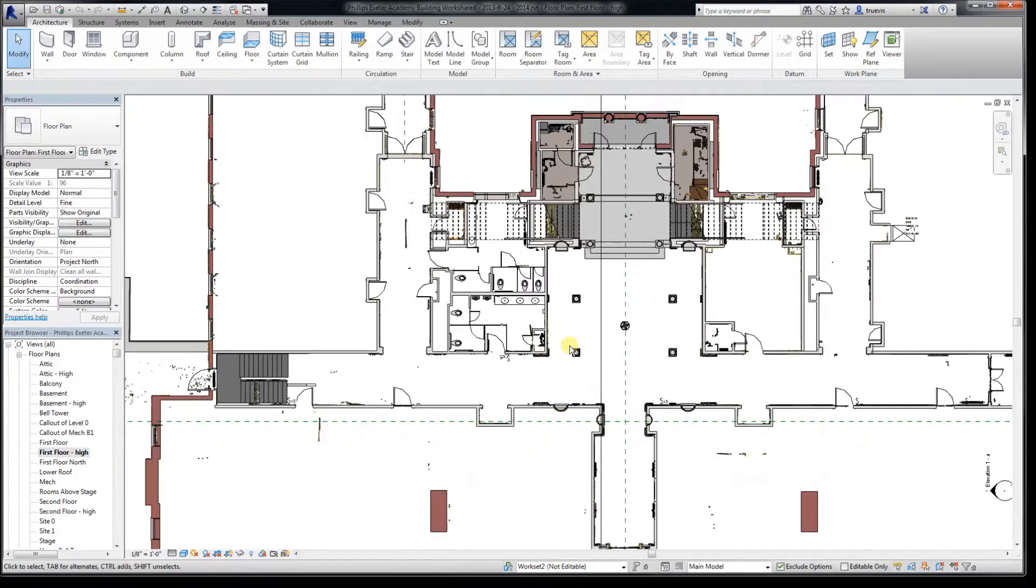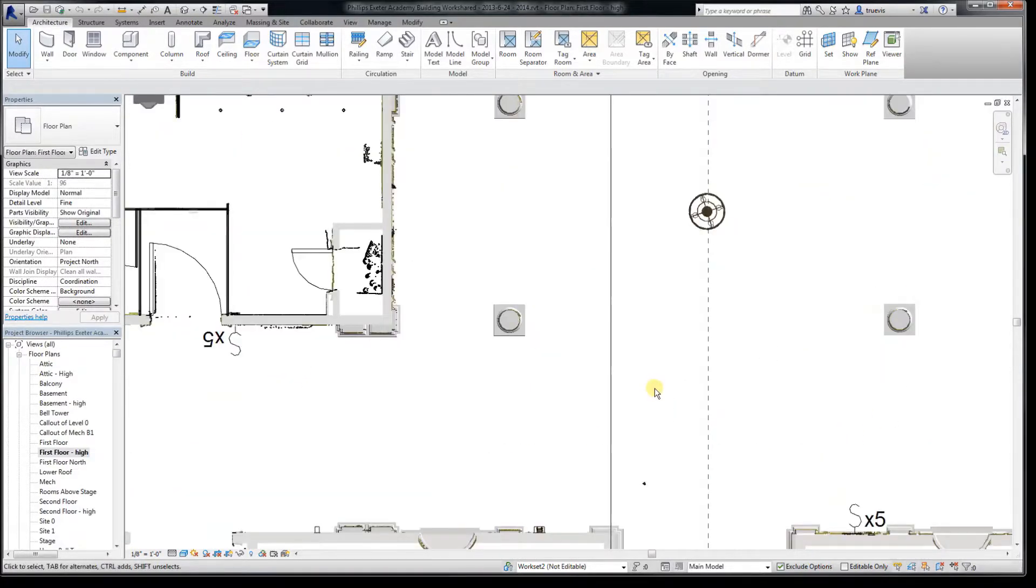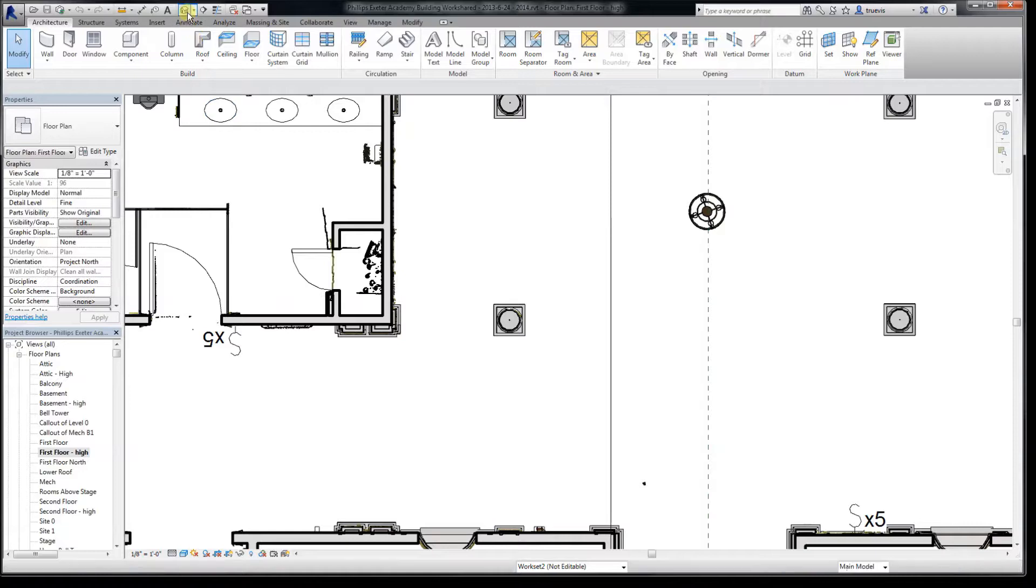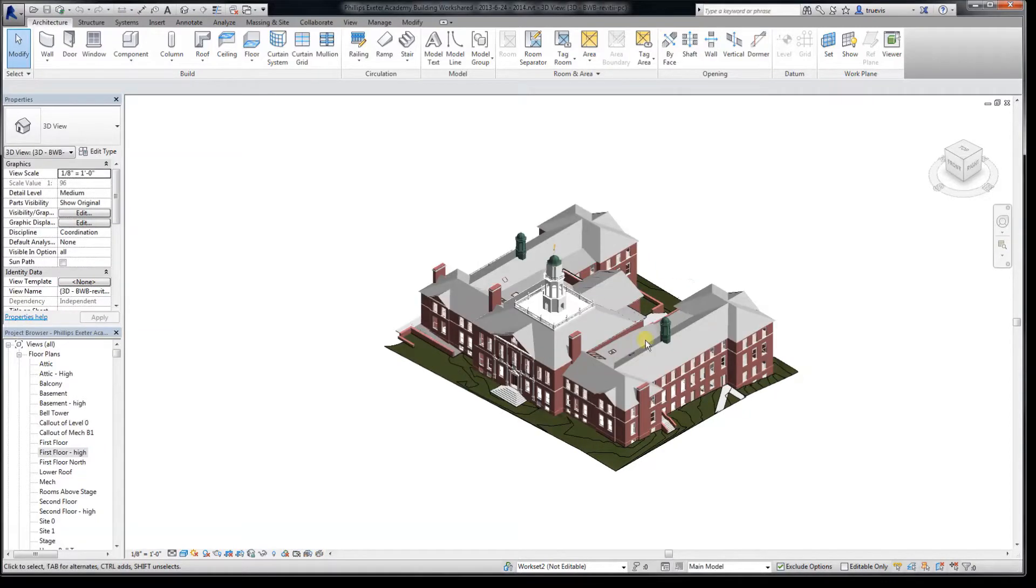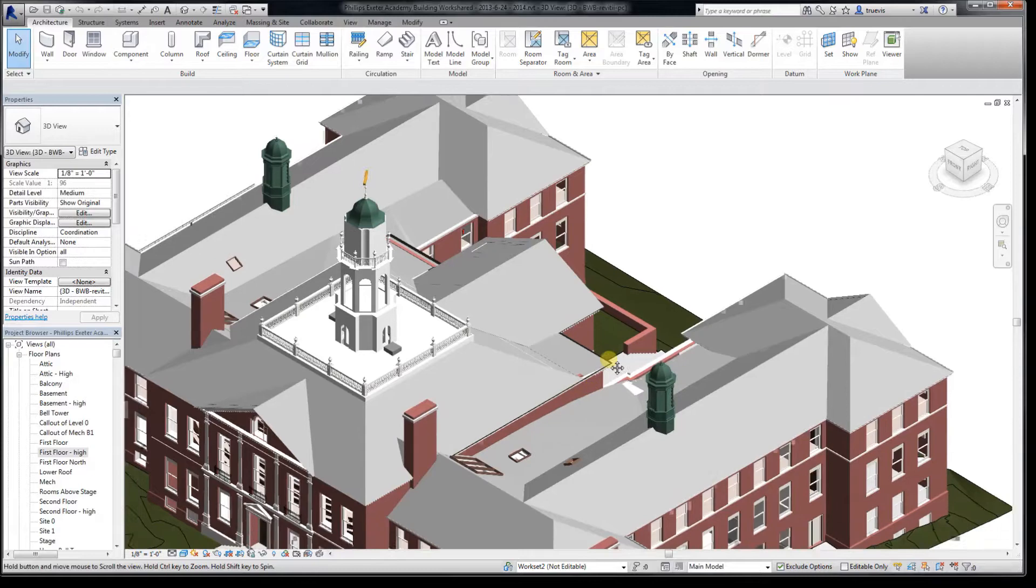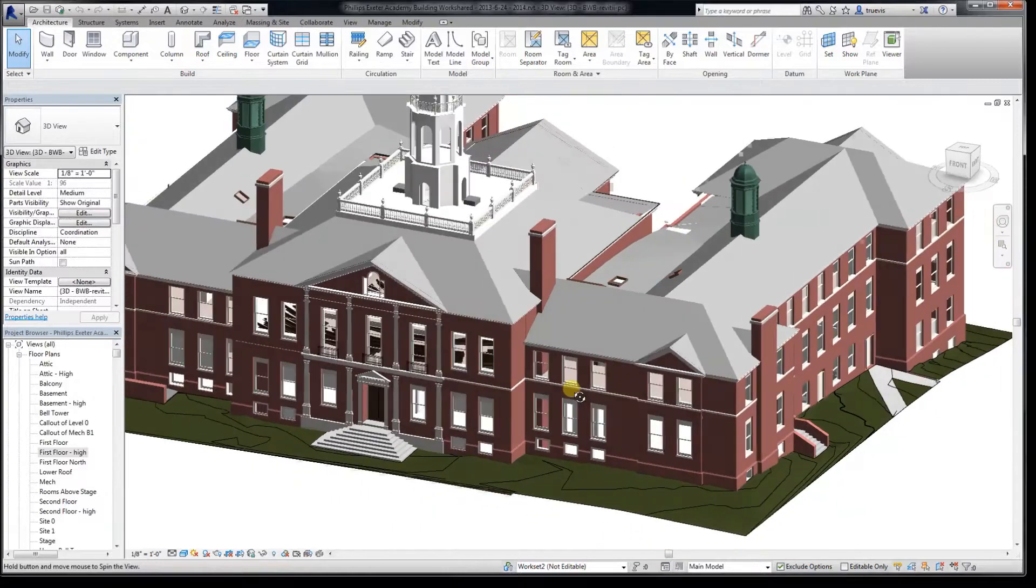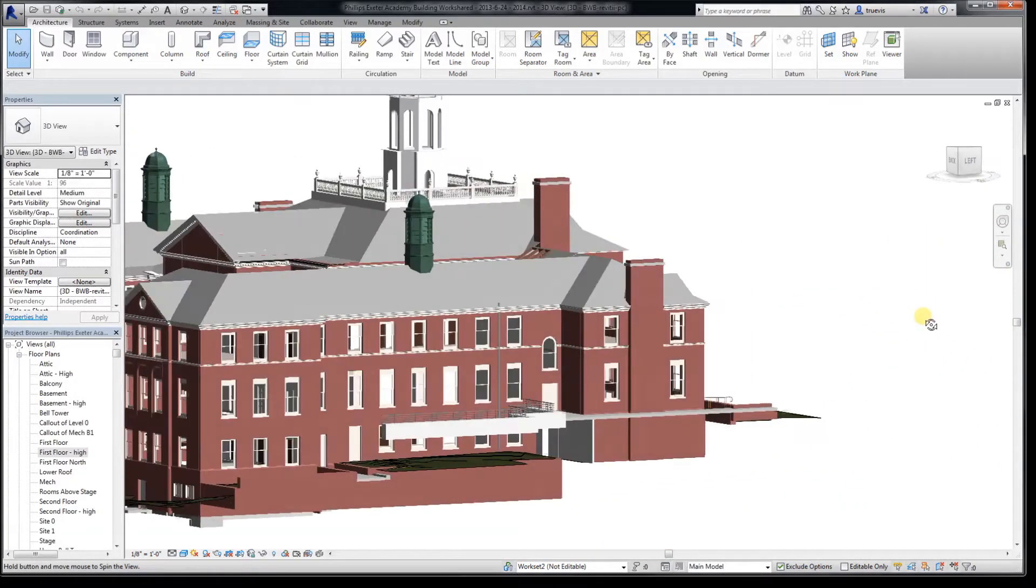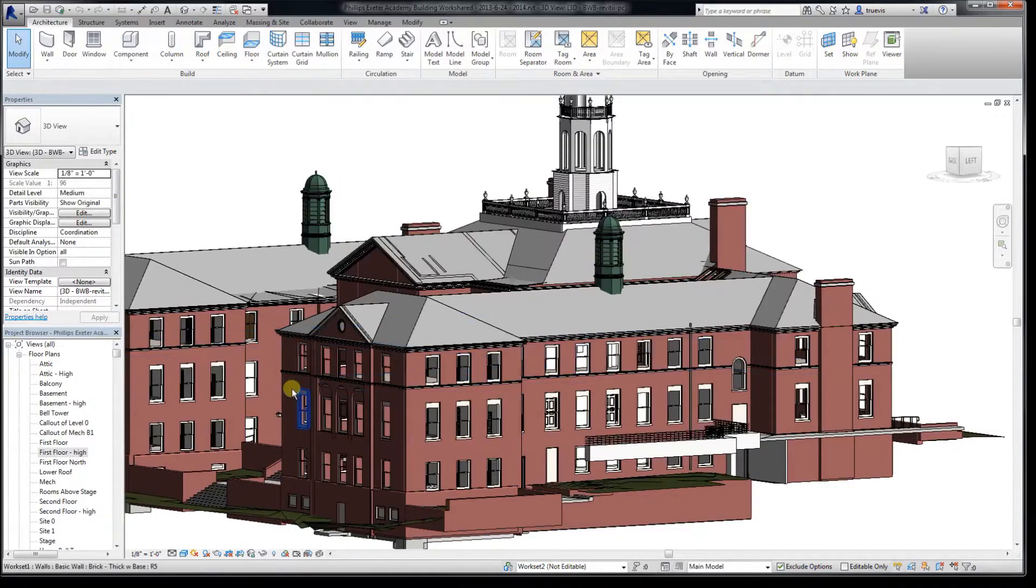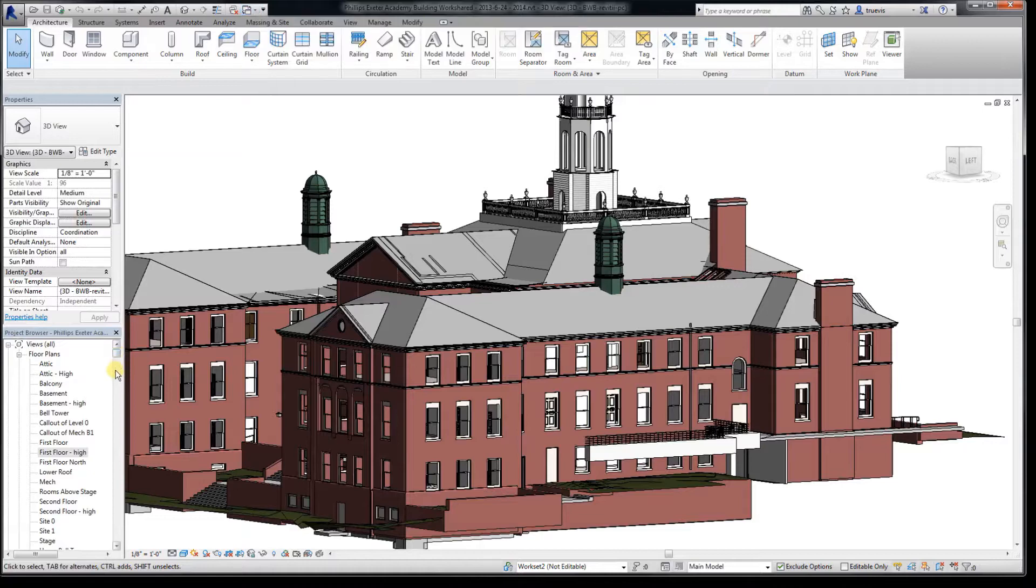And here we have already traced Revit elements over our scans. Tracing of Revit elements is subject to the interpretation and skills of the user of Revit. Also, one wants to determine what is an appropriate level of detail to model in.